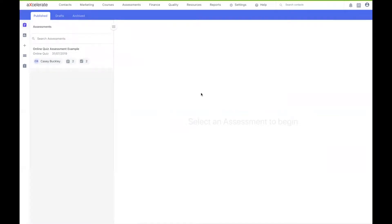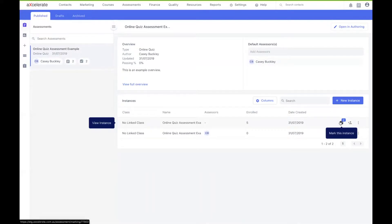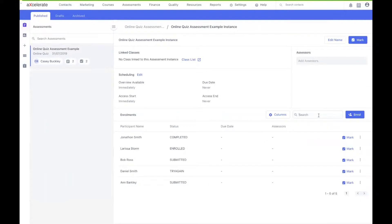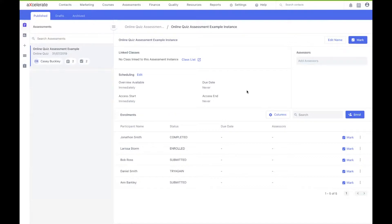I'll briefly touch over some of the new ways you can access assessments to mark using the new interface, but note that all pre-existing methods work as standard and will take you to the new marking interface. By selecting my assessment, I can select the marking button next to my instance. Alternatively, inside my instance page, I can choose to search for a particular enrollee and mark only their assessment. Alternatively, if I just want to mark the entire instance, I can go up to the top right and use this mark button here.